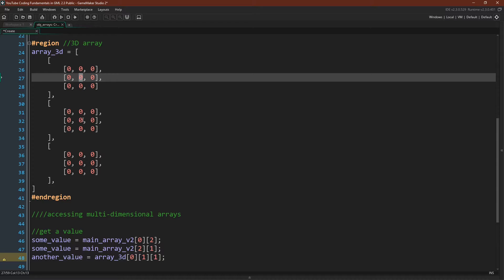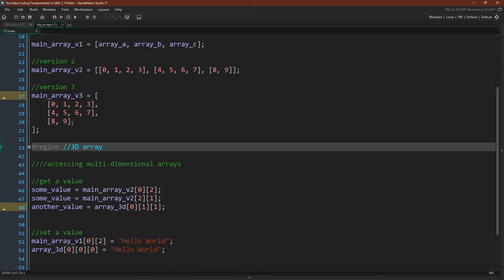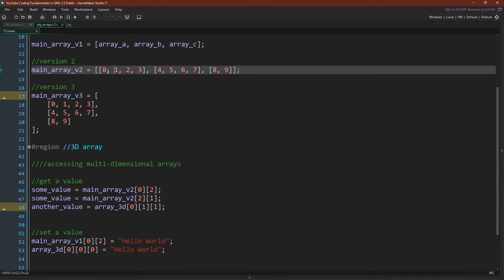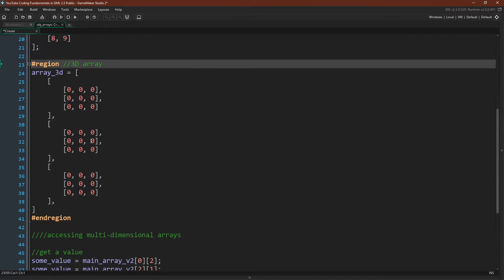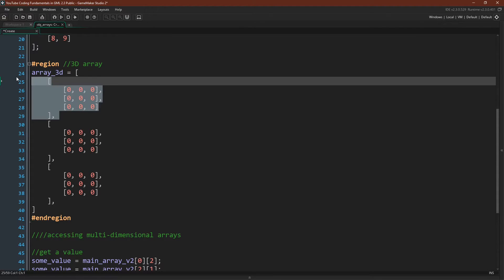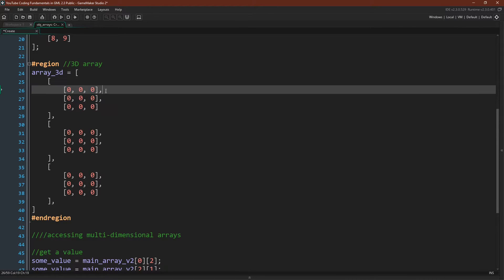To set arrays, it's the exact same thing. Zero, two, that would be zero, zero, one, two, we would change this value to hello world. And zero, zero, zero in our 3D array would be this array, this array, this position.